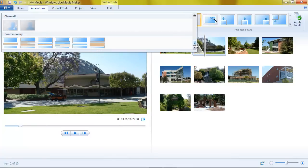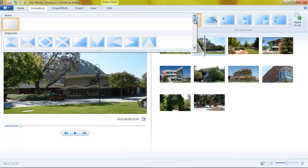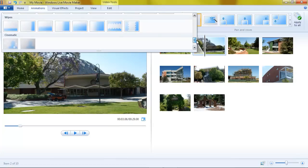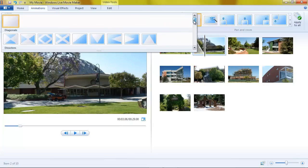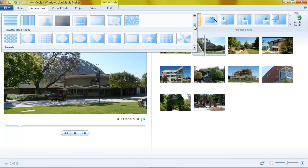So those are all of the transitions. And transitions can be applied, as I say, to each picture or each video clip in your movie. Individually or applied to all of them.